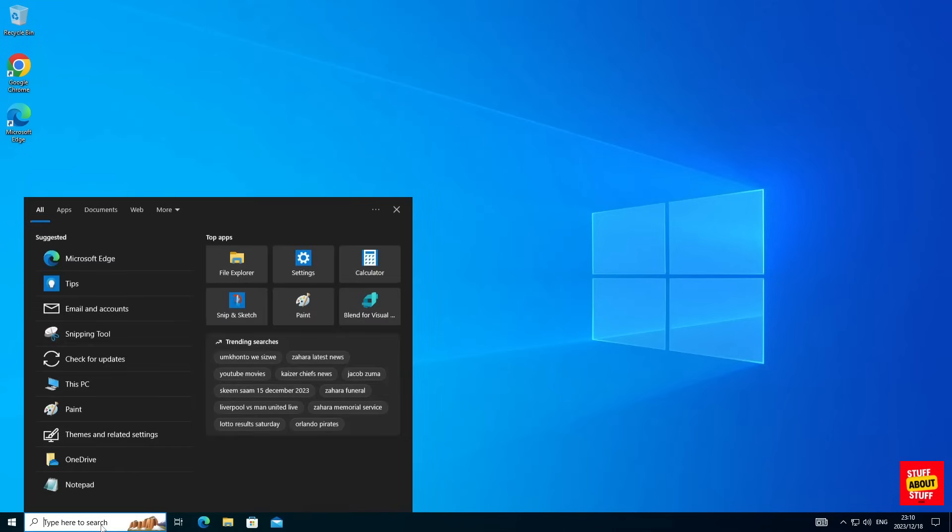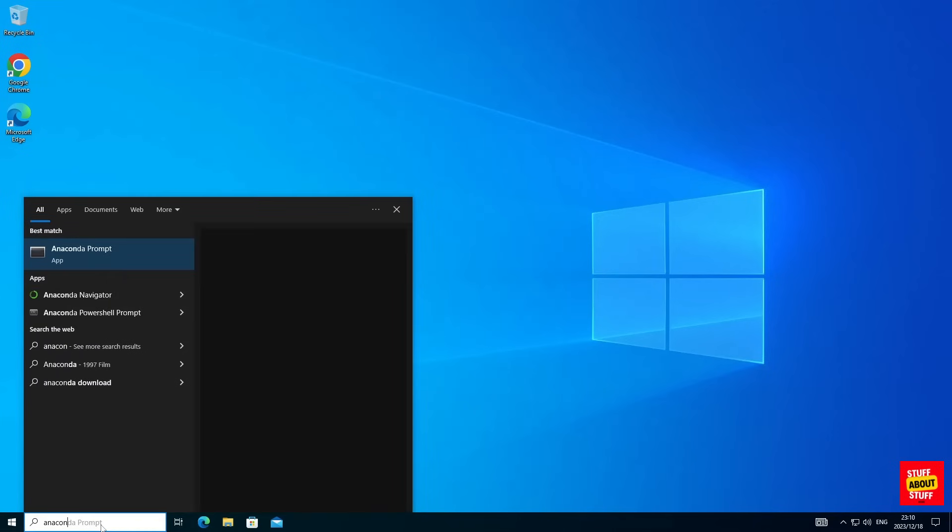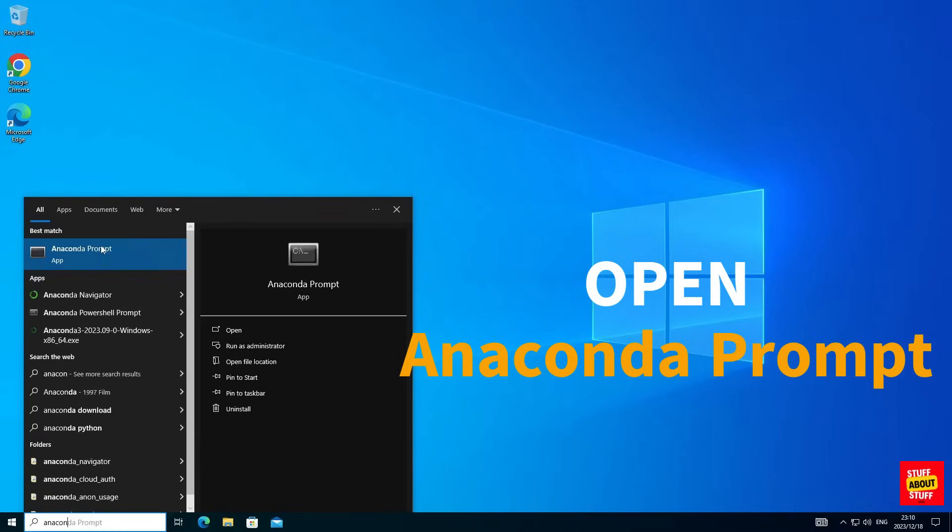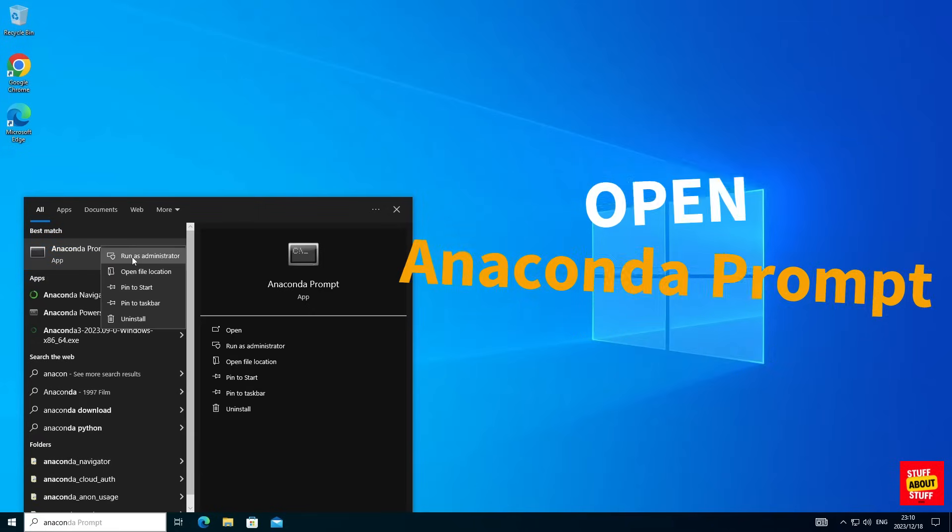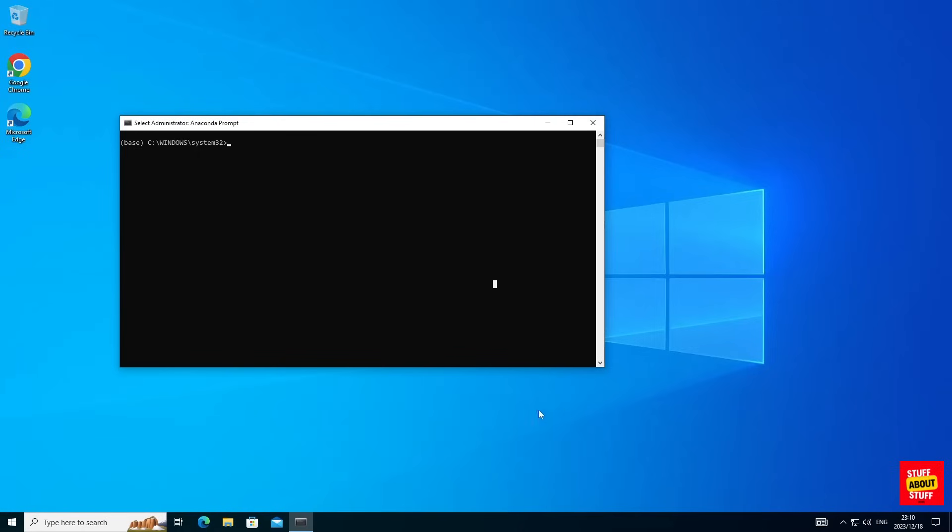Let's install Open Interpreter. In your Windows search bar type Anaconda. Right click and run this in admin mode.